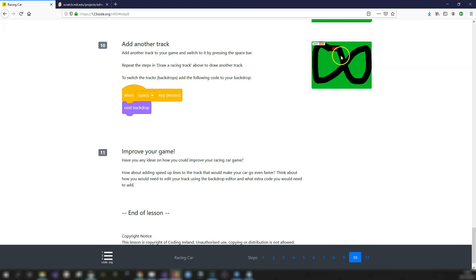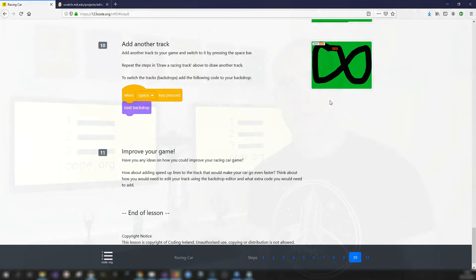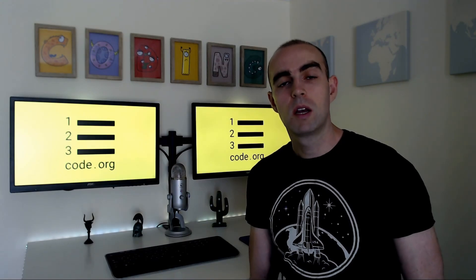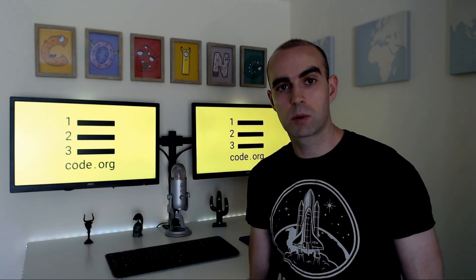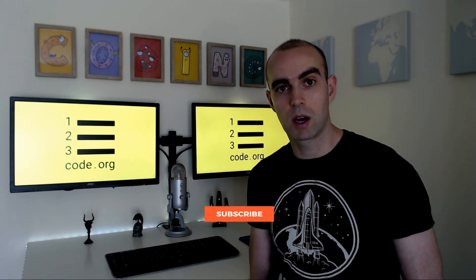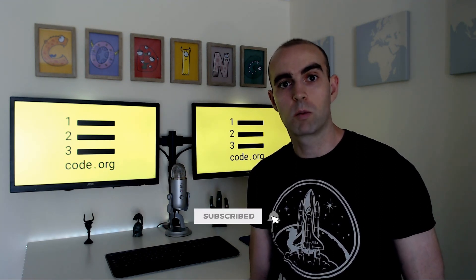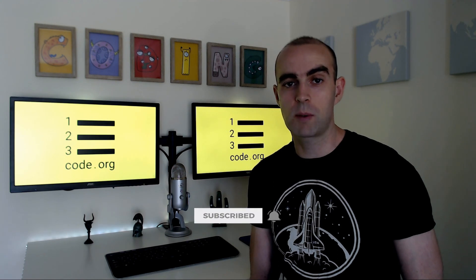You could improve this project further - for example, add speed-up lines using yellow arrows, so if the car touches them the speed variable is temporarily set higher than 6 for a boost. You could also add sound effects like tire screeching around corners. I hope you enjoyed the project and this video - subscribe for weekly coding projects, and comment below with suggestions for what you'd like to see next.